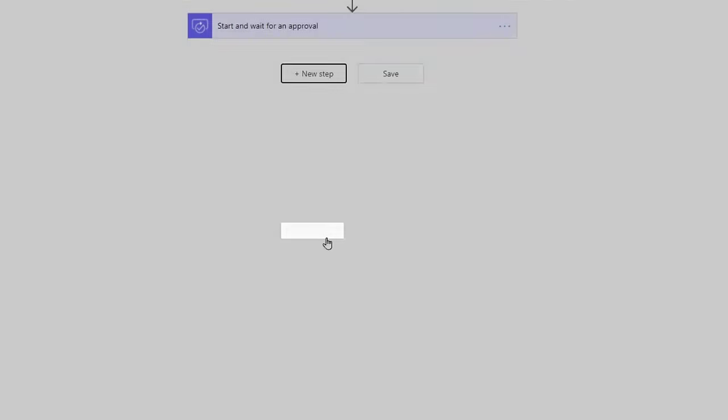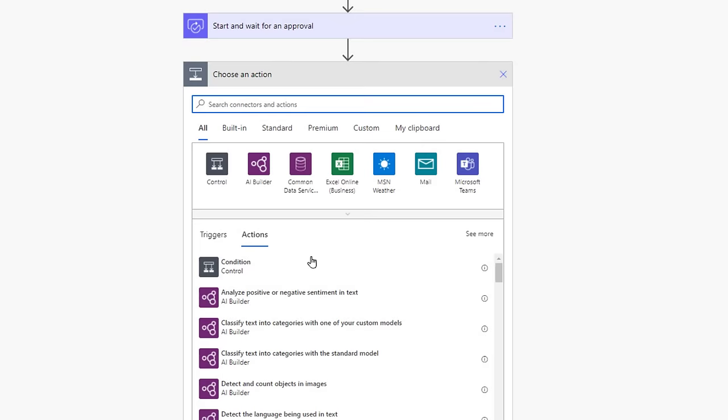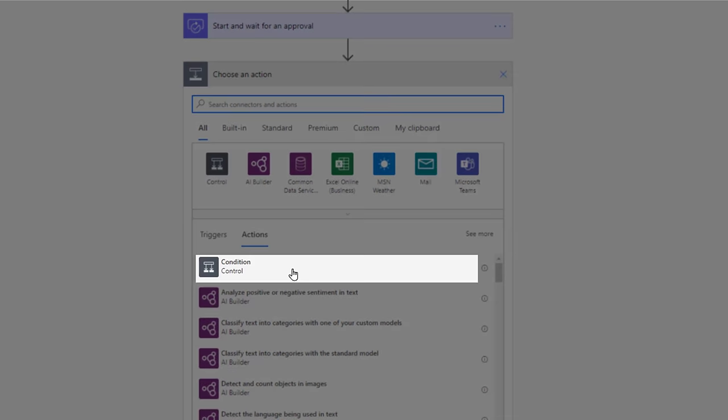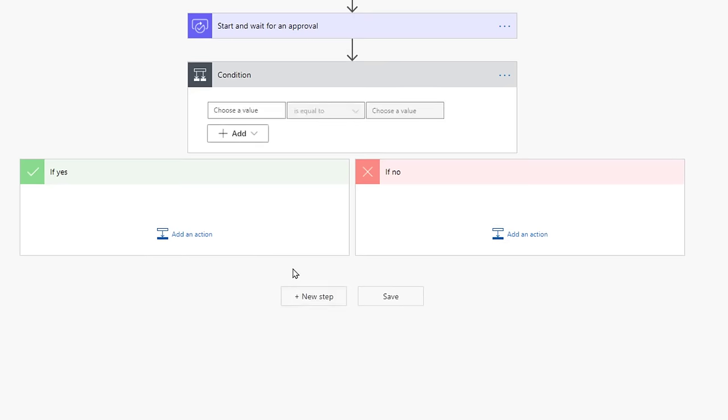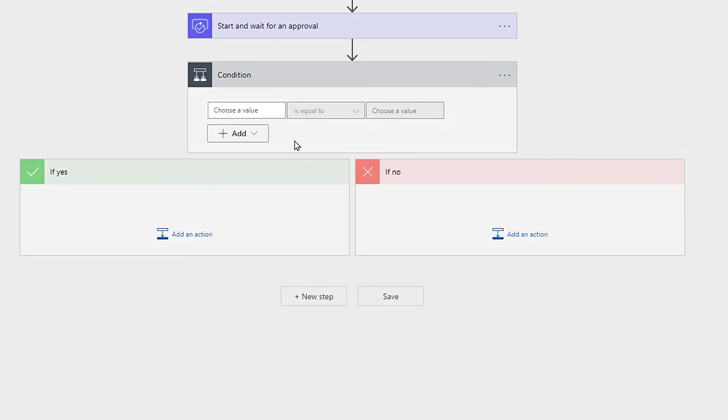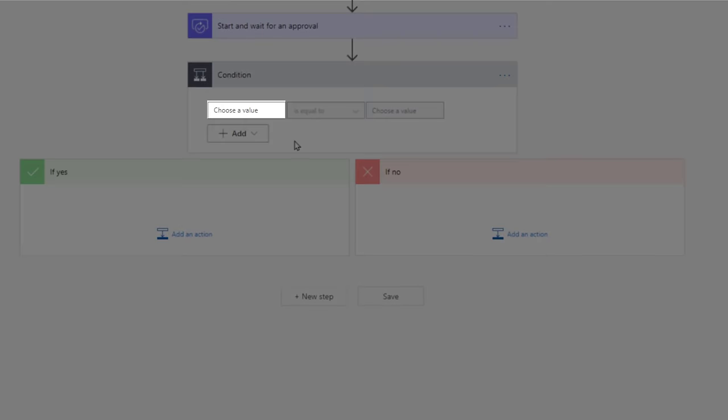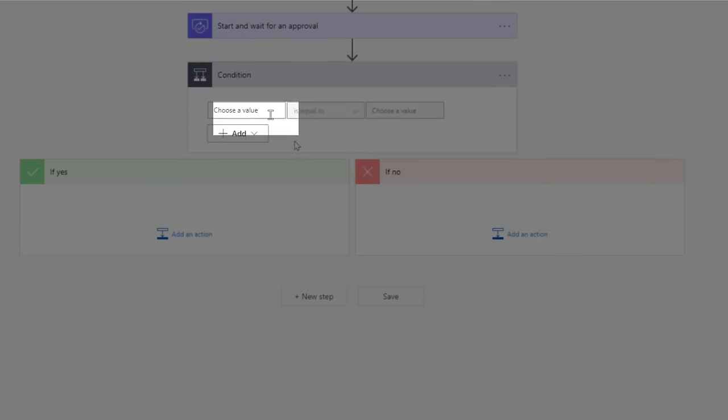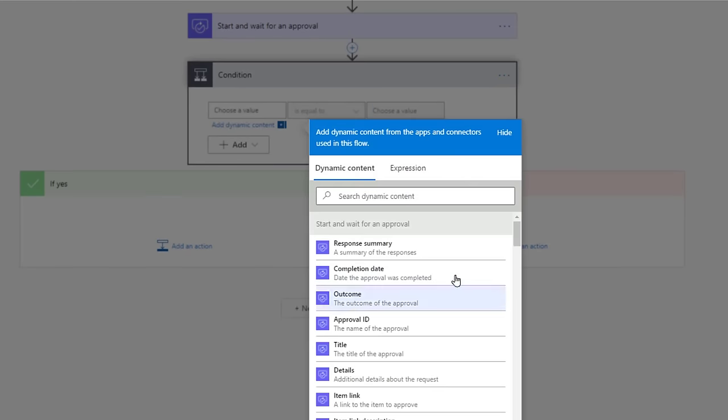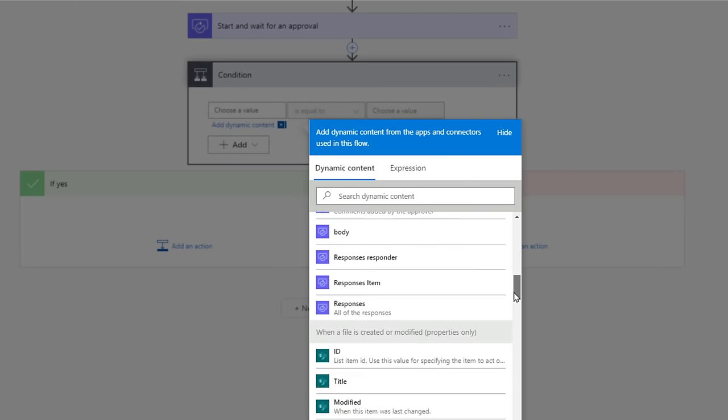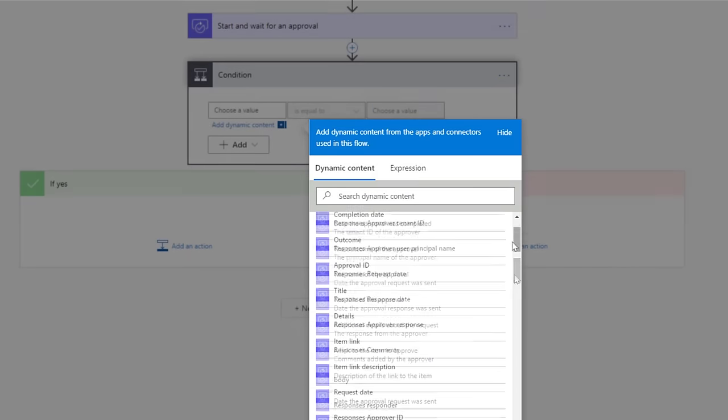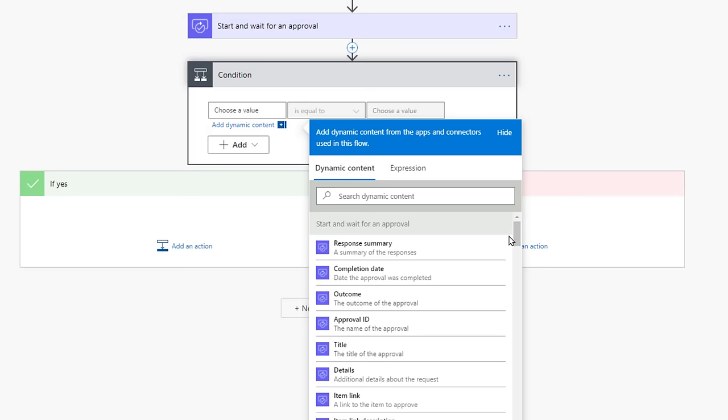The Flow will run again each time a new file is uploaded to that folder. Select New Step. Flow now knows what we're up to, and the first action available is the condition. Select that option. We first need to let Flow know what condition it is looking at. Select the Choose a Value field. You need to select the Outcome value.